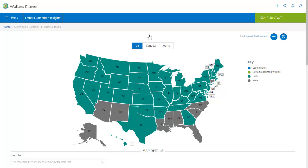The key on the right tells us how to read the map. In our case, the teal color of most states in the US tells us that these states have both custom rates and custom applicability rules.